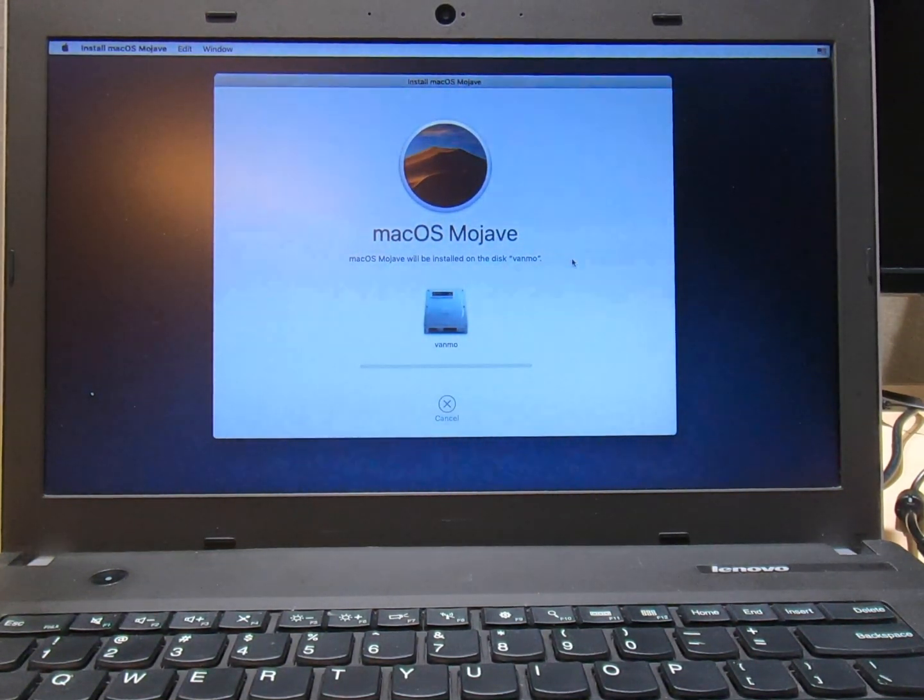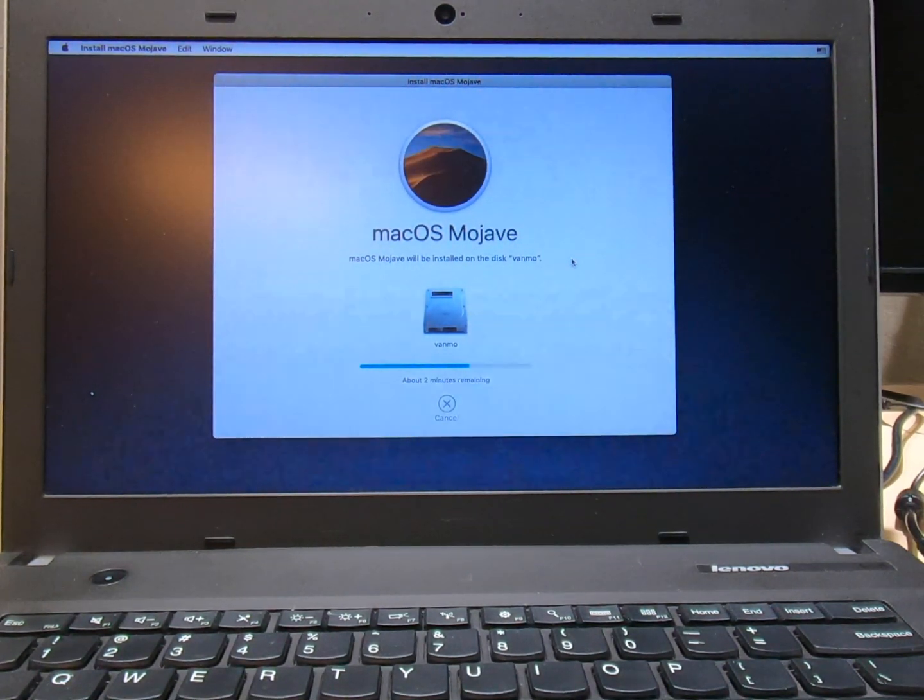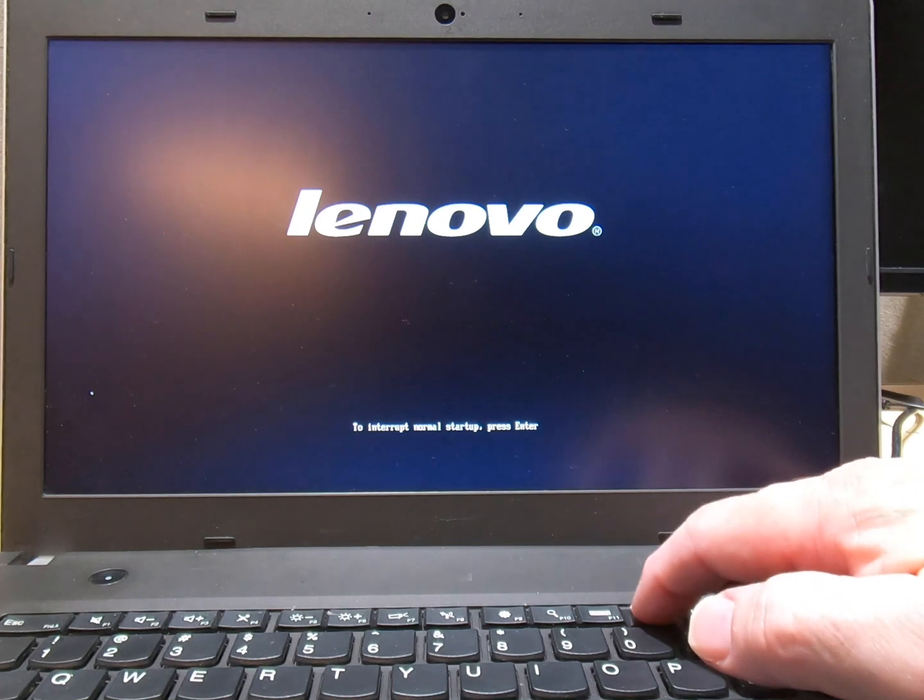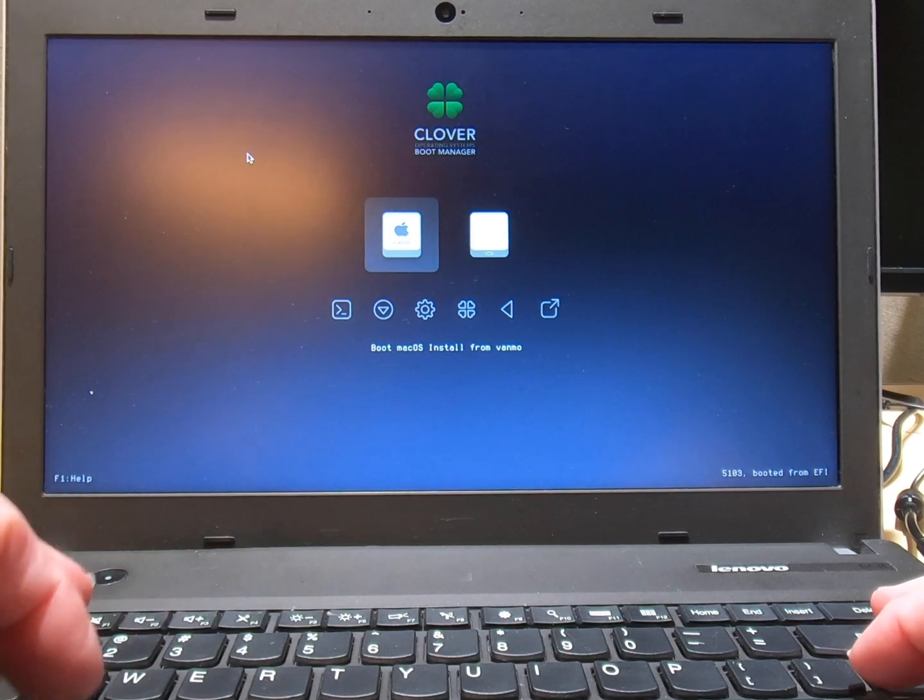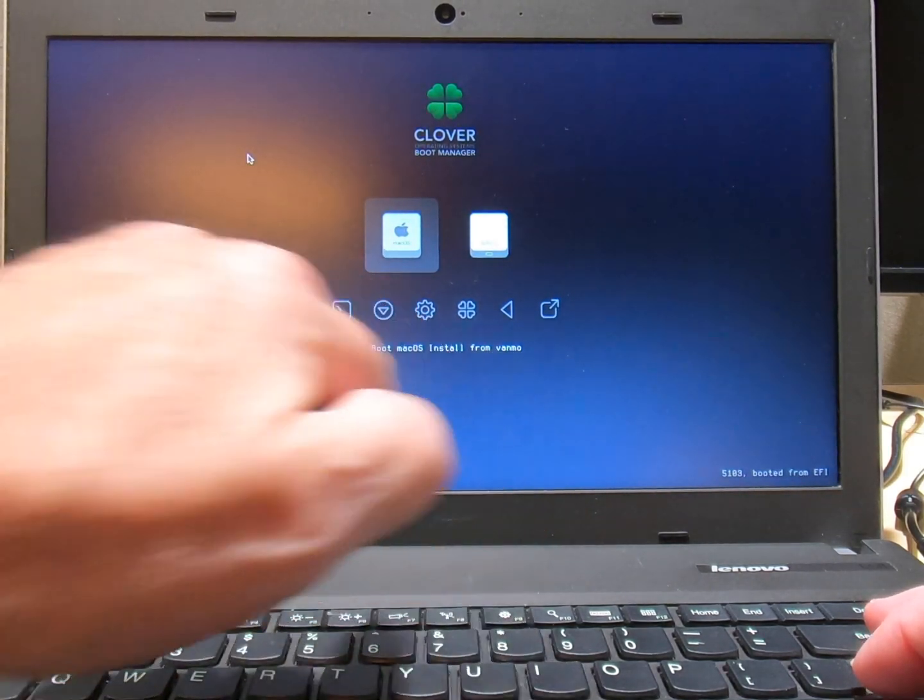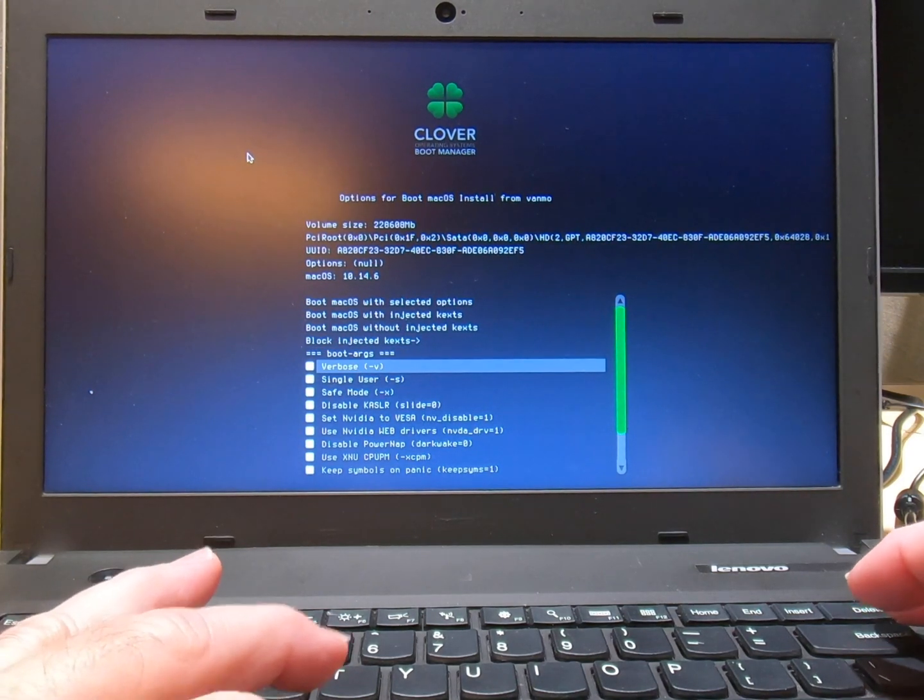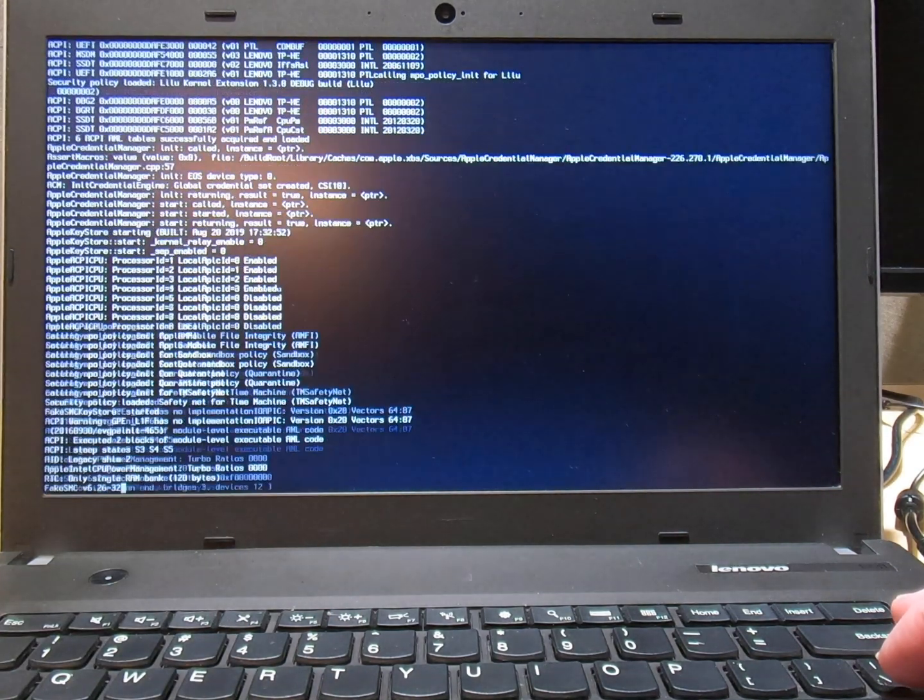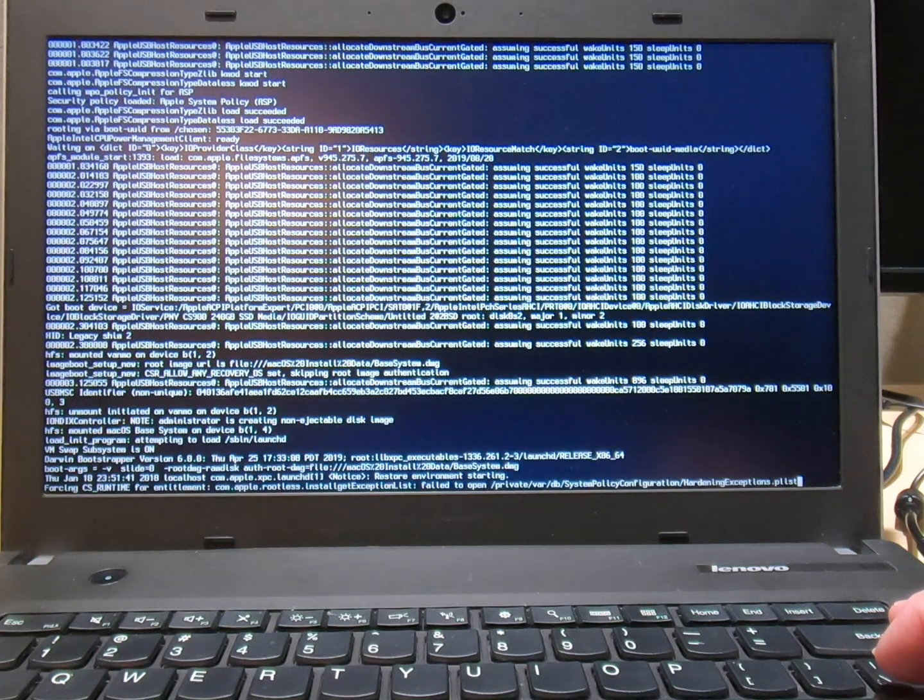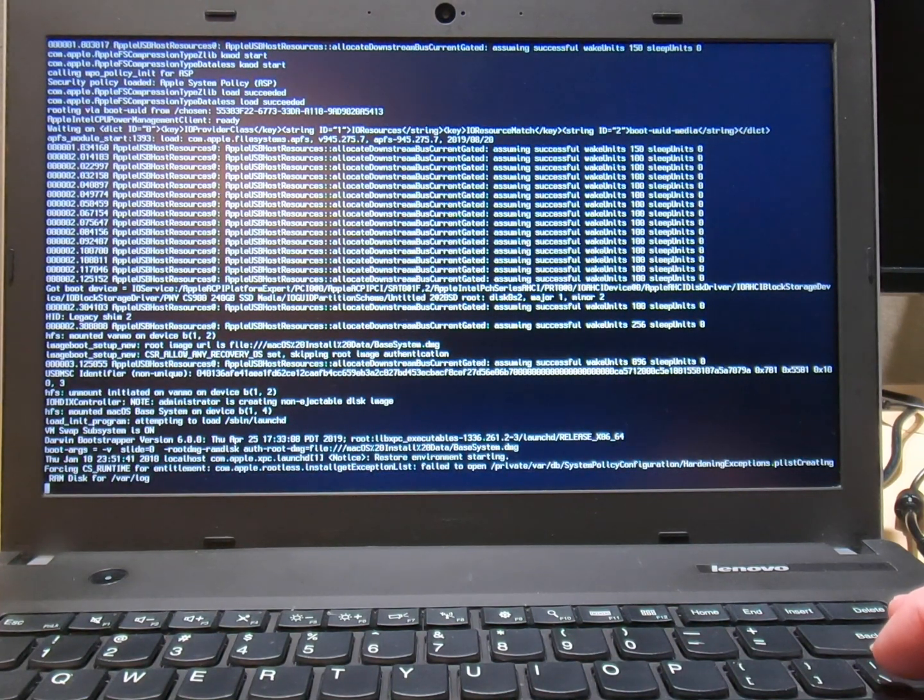We select our Vanilla Mo that we just formatted. And go. We'll come back when this gets done. It says about two minutes remaining. And I want you guys to see what happens here. Because this is going to restart on its own.